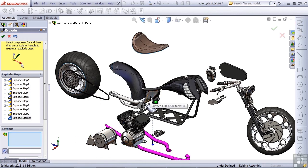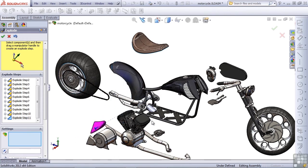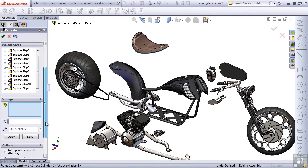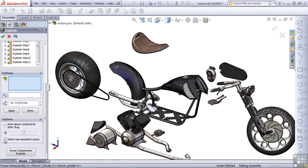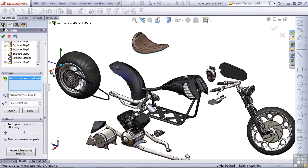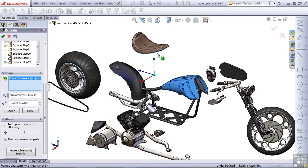Now that I'm down to the frame as the last component, I'm going to switch this option to select sub-assemblies parts because there are two sub-assembly parts that I do want to explode individually. One would be the chain. Another would be the gas tank.